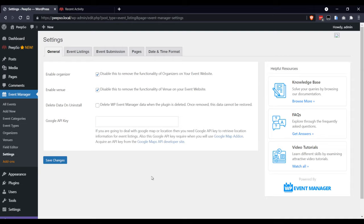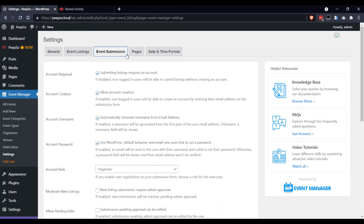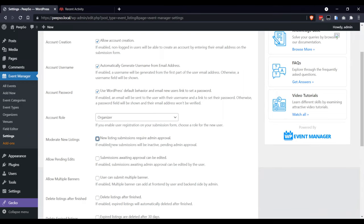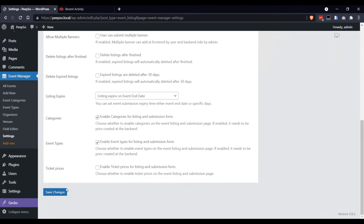Once in the settings, I want to divert your attention to three configurations. First one being the event submission and moderate new listings. New listing submissions require admin approval. This will be enabled by default, but in our testing, we are going to disable it.